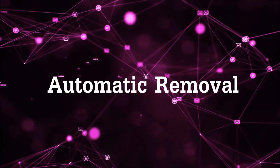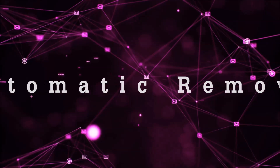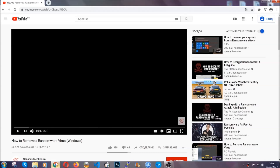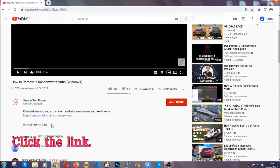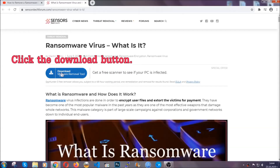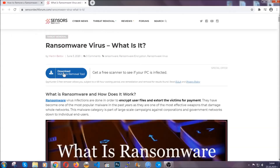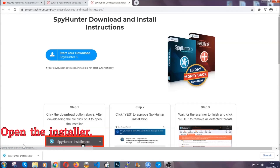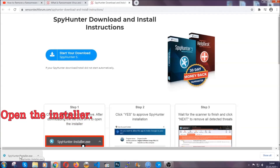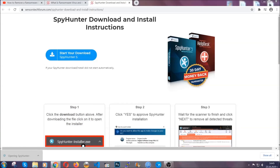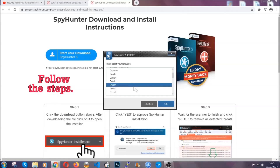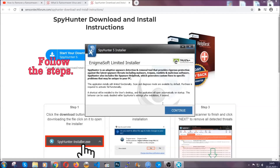For the automatic removal we're going to be using an advanced anti-malware software which you can download by opening the video and clicking on the link in the description. It's going to take you through a removal article about the specific virus where you can find the download button. Click it and it will take you to the download page where the download should start automatically, and then you have to open the installer that you downloaded. It's going to take you through a language choice and a couple of simple steps that you're going to have to follow.